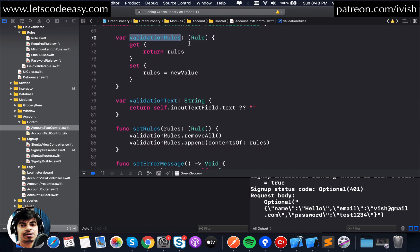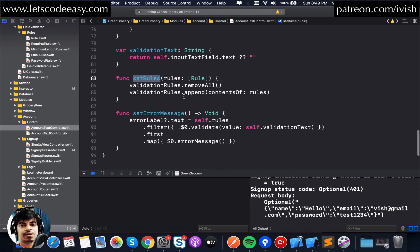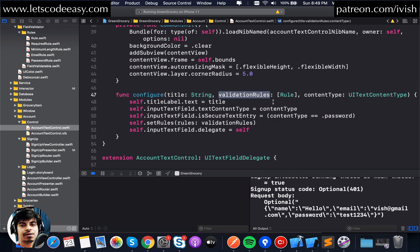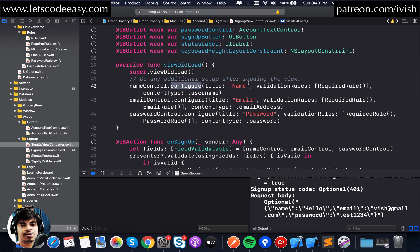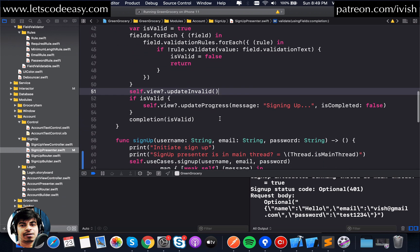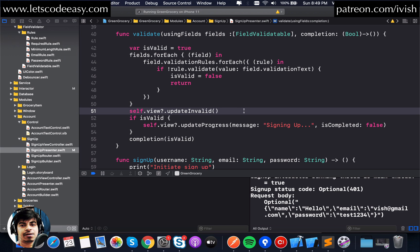These validation rules are passed in, so FieldValidatable is the protocol implemented by a control called AccountTextControl. It allows the control to have validation rules as well as a validation text — the input text — and there's a function to set the rules from outside. For example, through a configure function we can pass validation rules from an external source. In this case, the controls are configured when viewDidLoad happens, passing the name and rules like RequiredRule, EmailRule, or PasswordRule through the configure function.